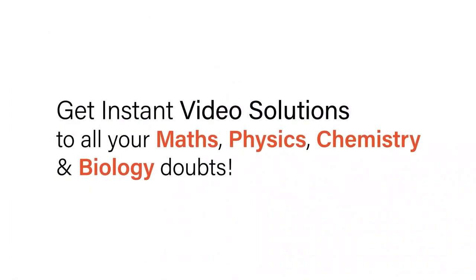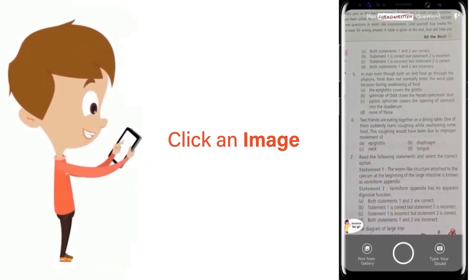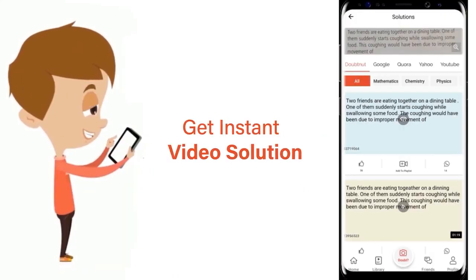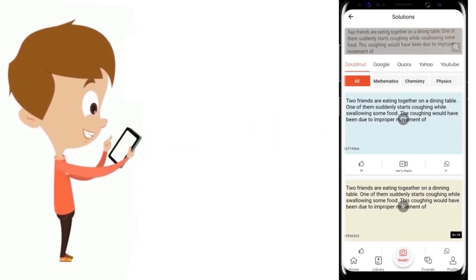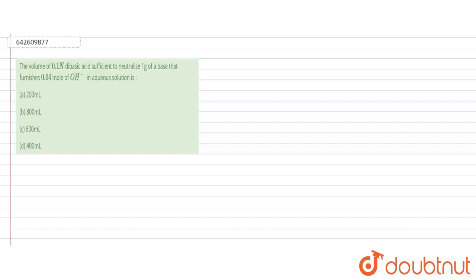With DoubtNet, get instant video solutions to all your maths, physics, chemistry, and biology doubts. Just click the image of the question, crop the question, and get instant video solution. Download the DoubtNet app today.